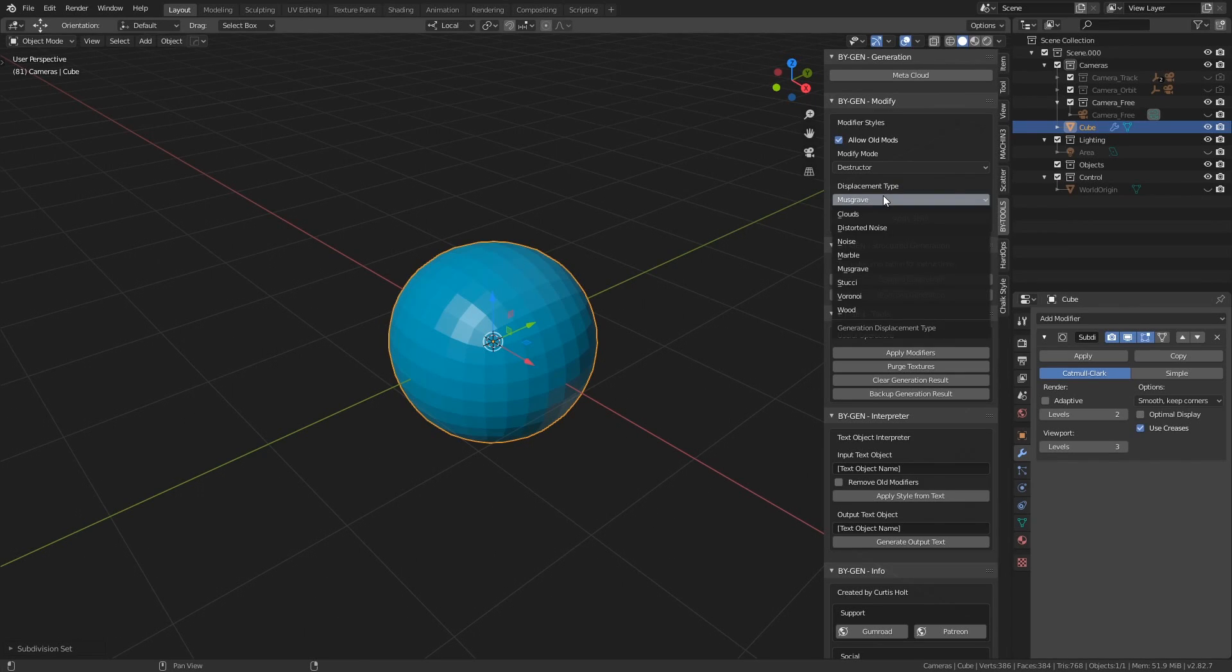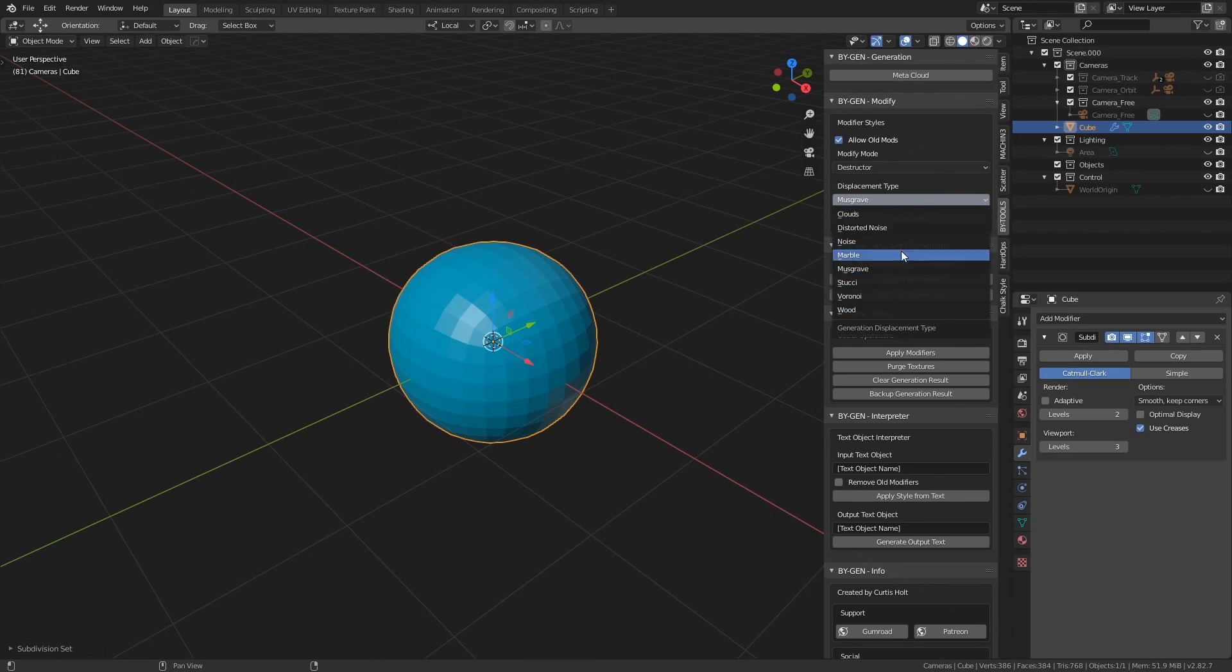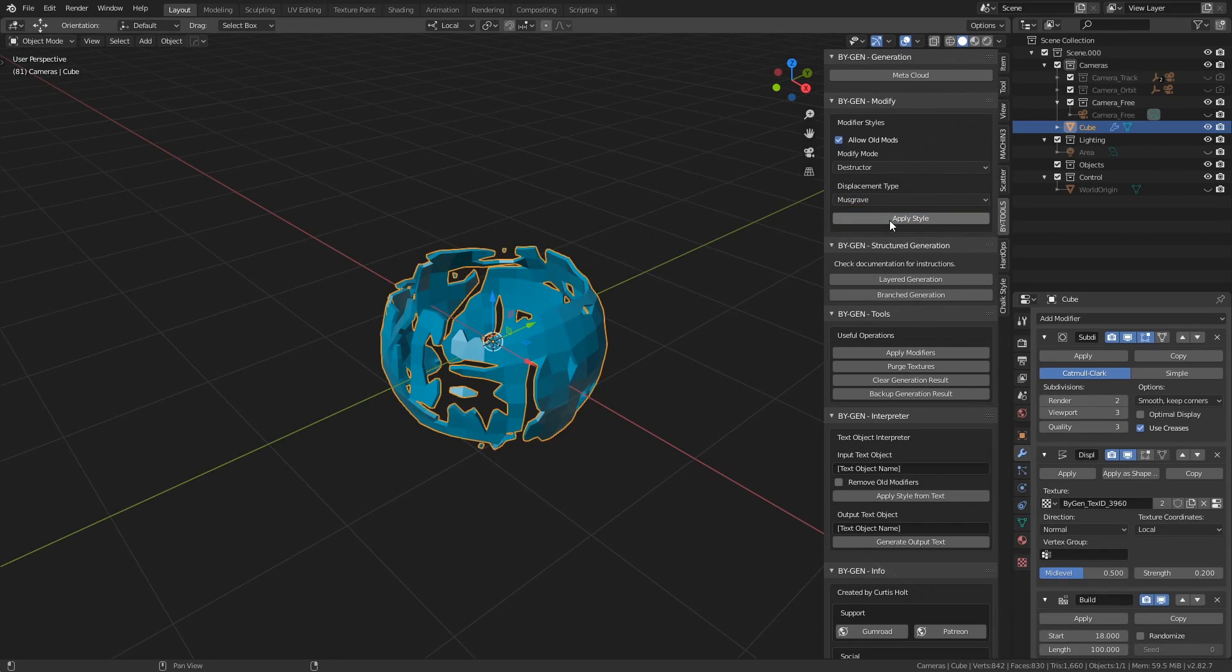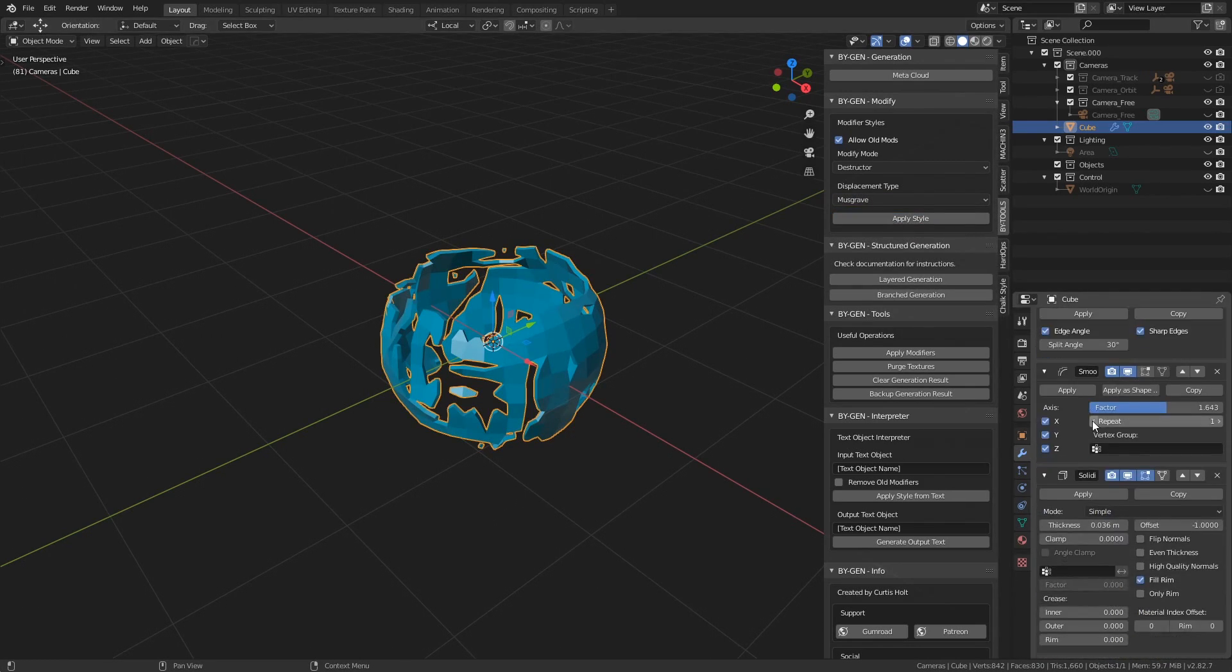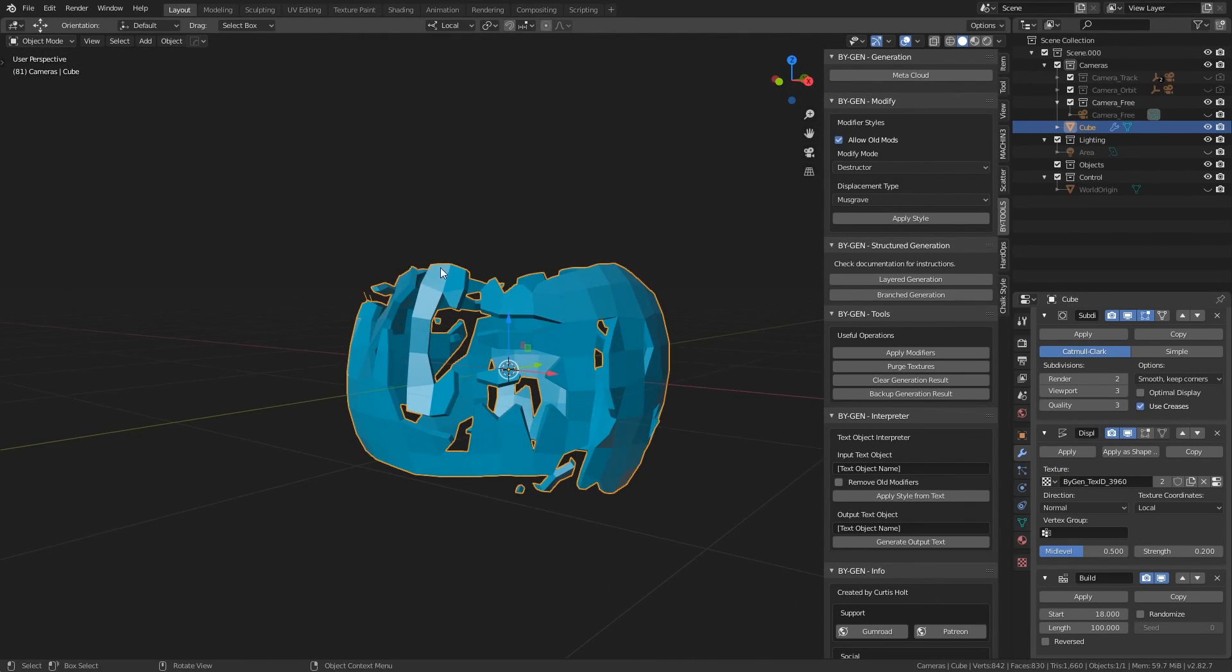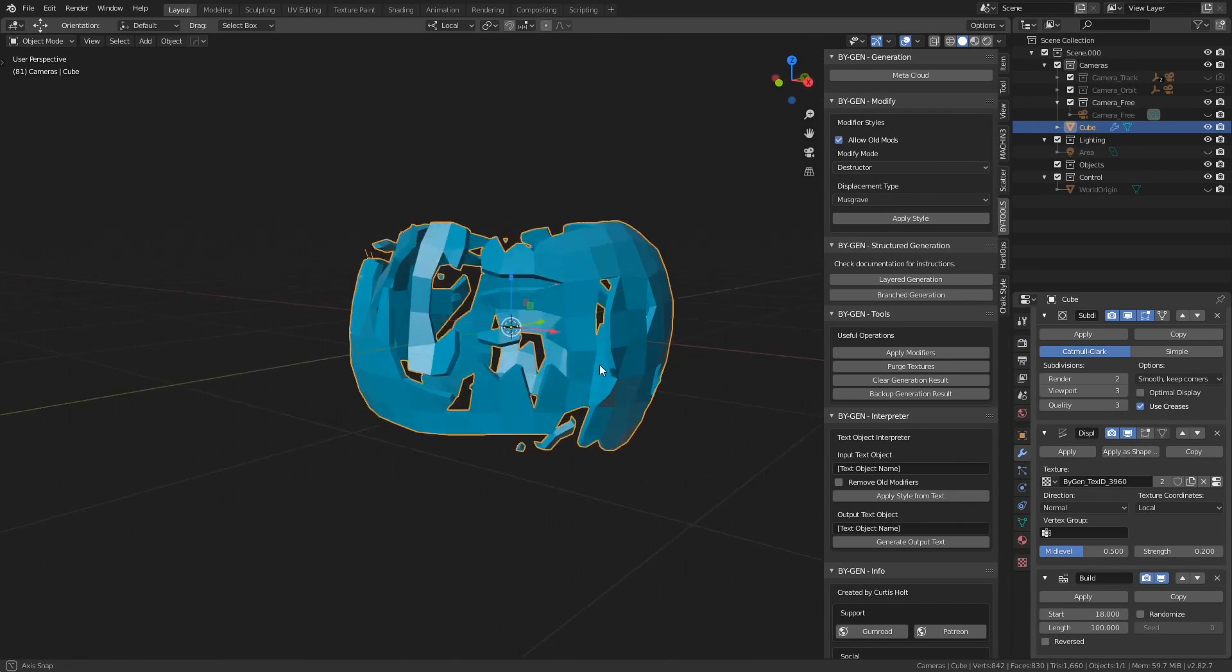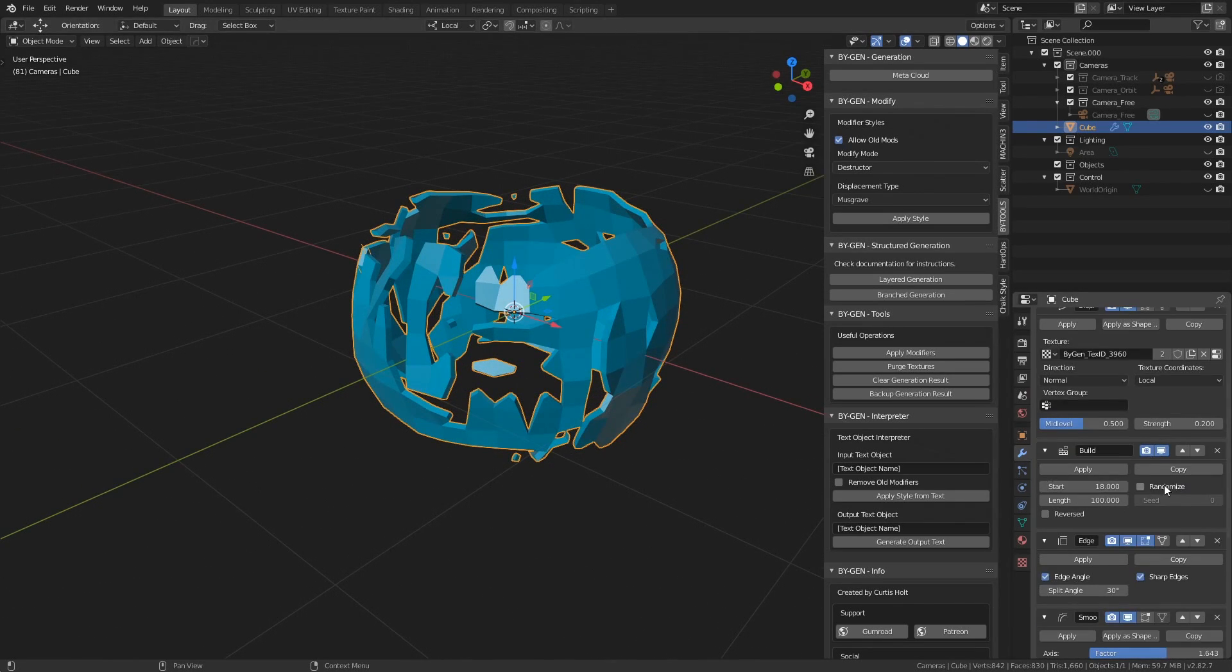Under Displacement Type we can choose the type of generated noise texture that the displacement modifier will use. I'm going to leave it on Musgrave for now, but these will give you different effects which you can experiment with. If I click Apply Style it will construct the appropriate modifier stack, and if we take a look at the object, one thing you'll notice is that the top and the bottom of the subdivided cube have been shaved off. This is because the style uses a build modifier.